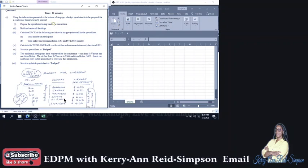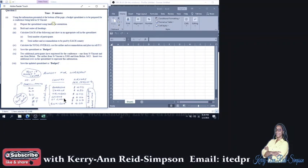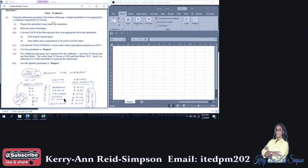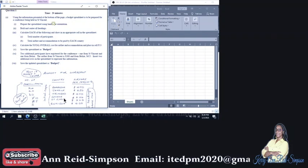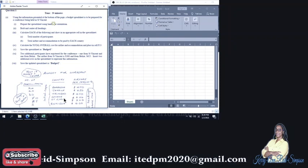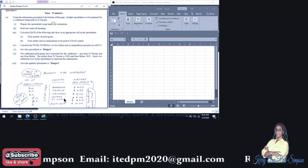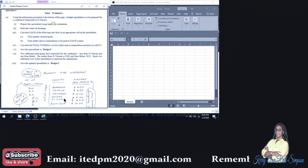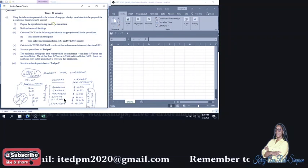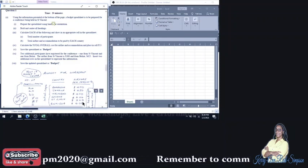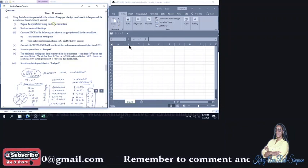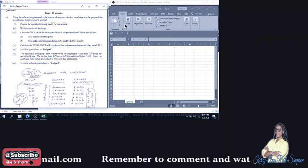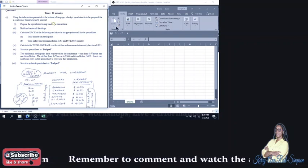So question 1A states that, using the information presented at the bottom of the page, a budget presentation is to be prepared for a conference being held in St. Vincent. Question 1A1 says you are to prepare the spreadsheet using landscape. So I split my screen so that we can read and do the activity at the same time.